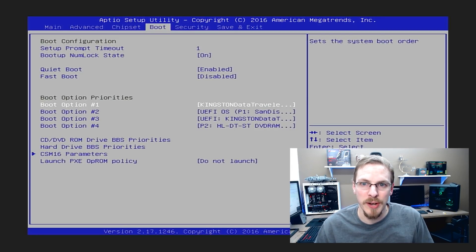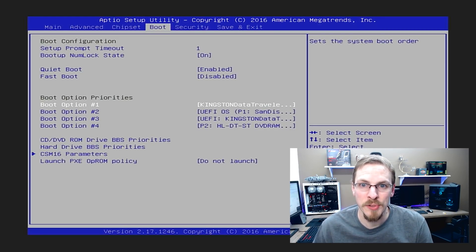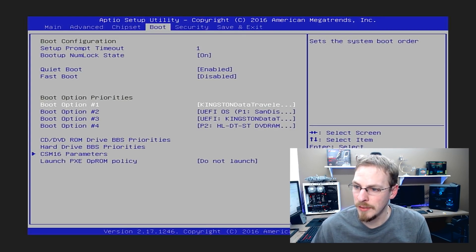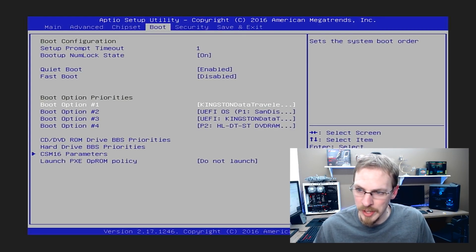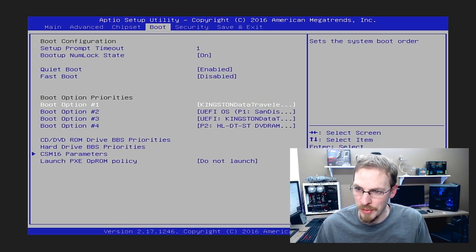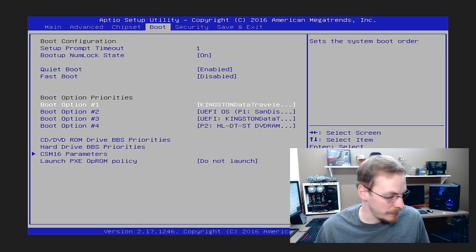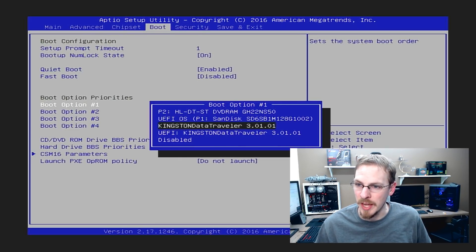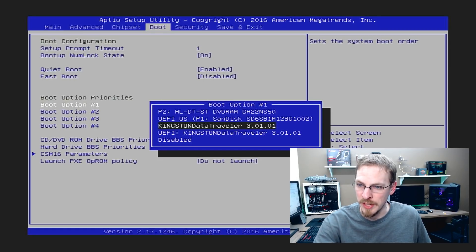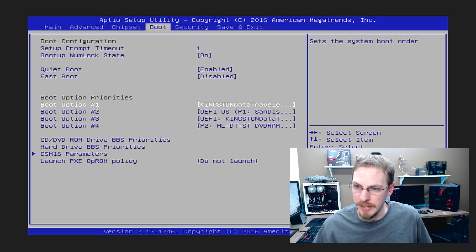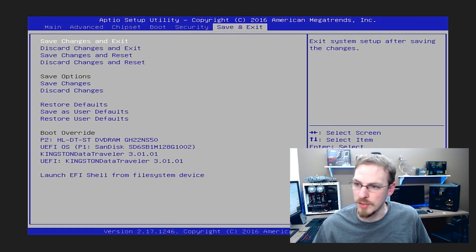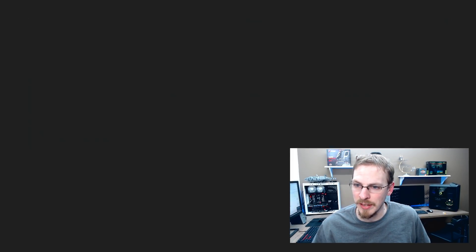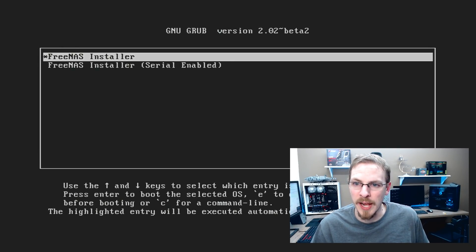So here I am in the BIOS for my X79 board. And I'm going to go ahead and make sure that my USB drive is set up as my boot disk. And indeed it is. So we are going to save and exit. And it is going to load up the FreeNAS installer.